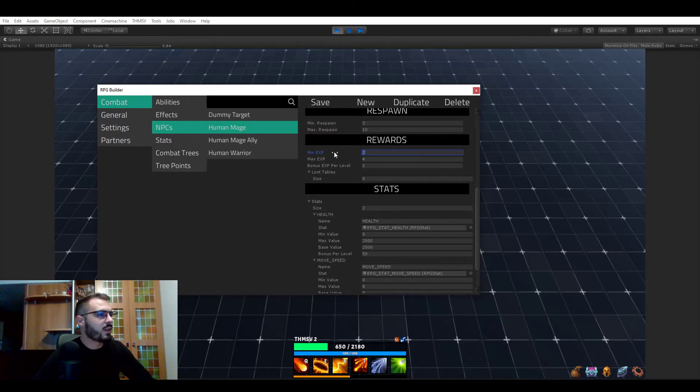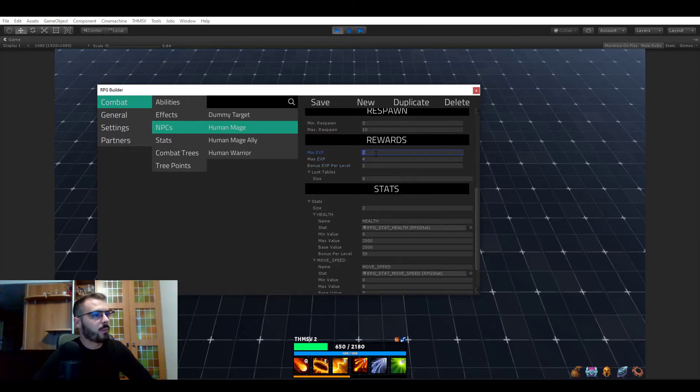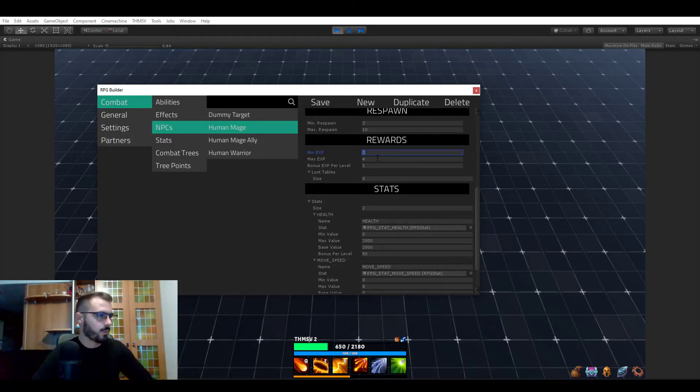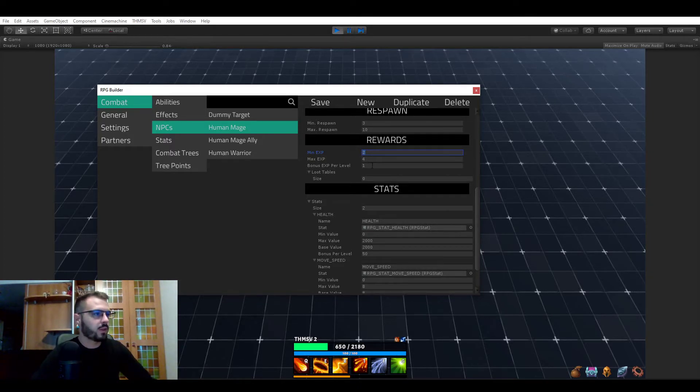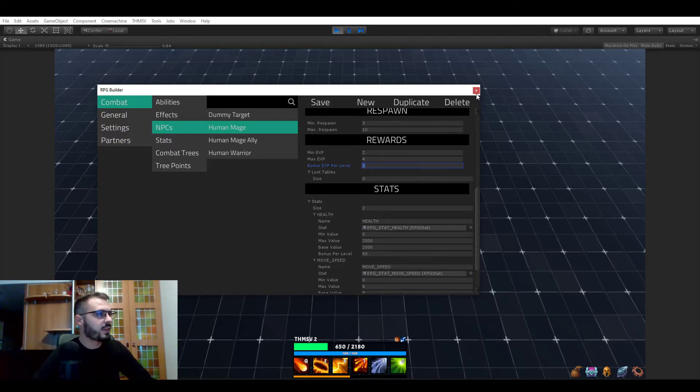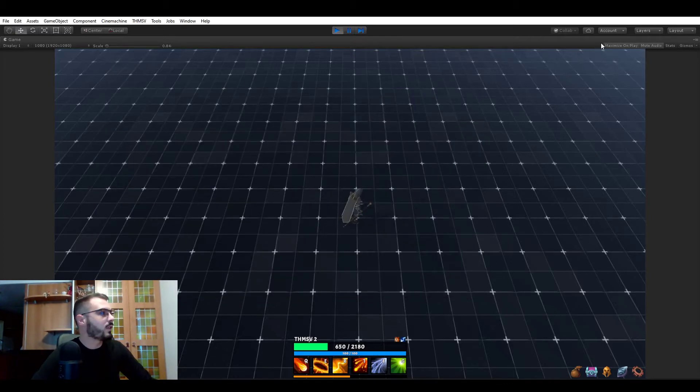So as you can see here, minimum experience, maximum experience, and as well, there is a value for the level. So when you kill a human mage, it's going to give you between two and four experience. And for each level of this human mage is going to give you one extra experience. And the experience right now is going straight to your class.